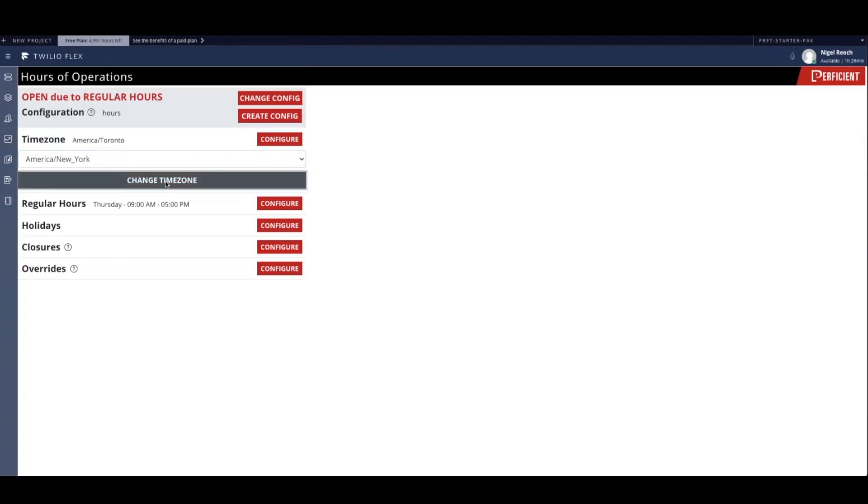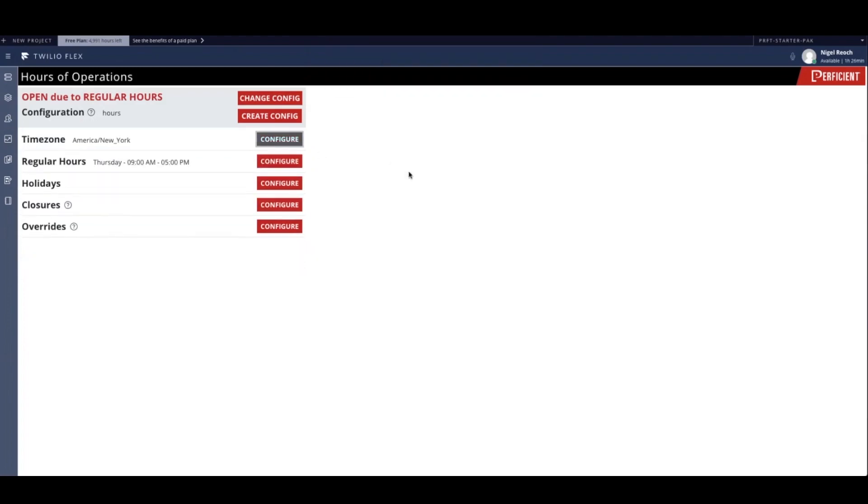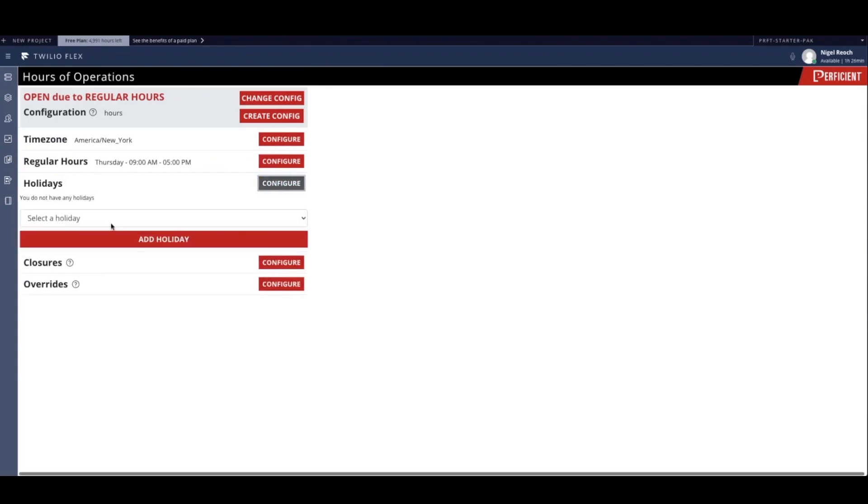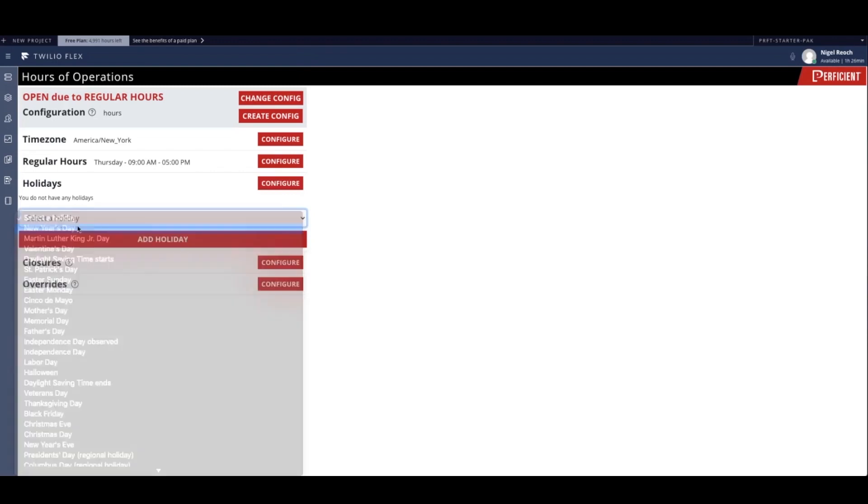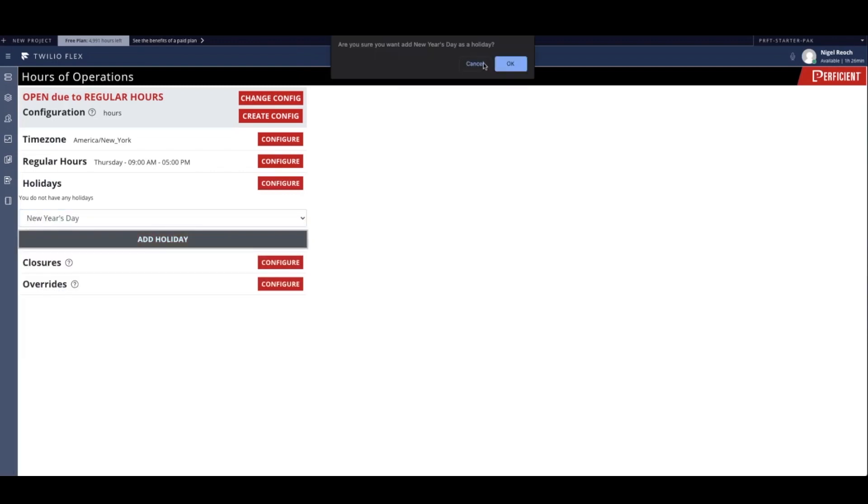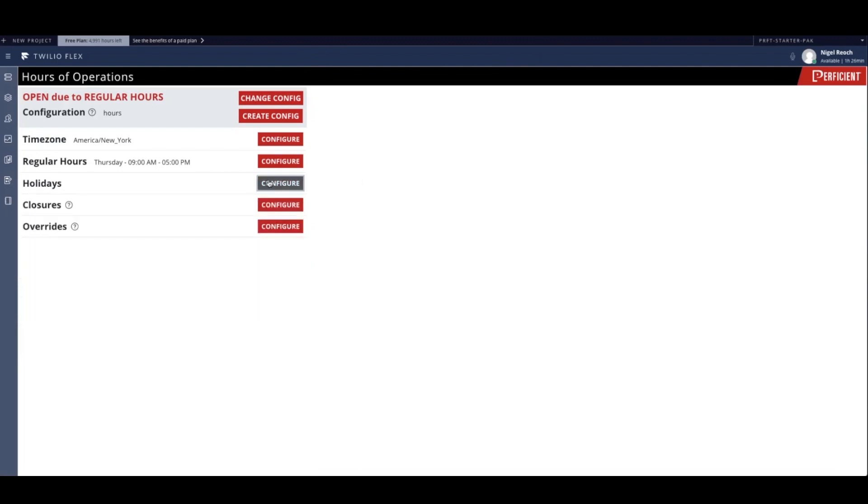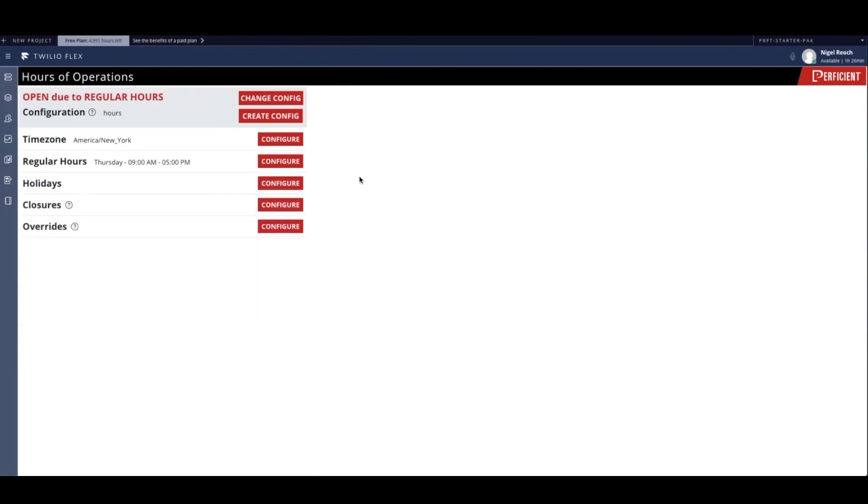Now that base hours are set, the next thing for our supervisor to configure will be holidays. Holidays can be added or removed at will. And as you can see, our holiday interface grants administrators the ability to close on any holiday that they decide to observe with ease.